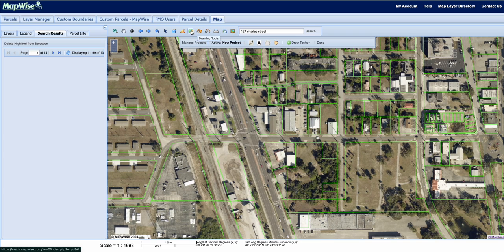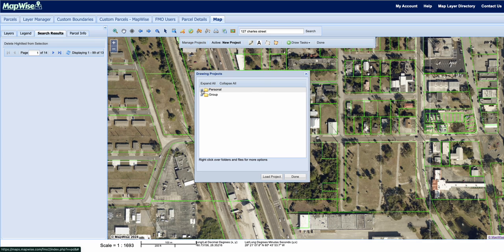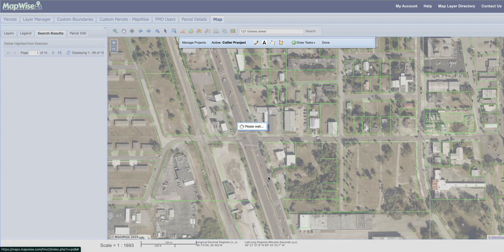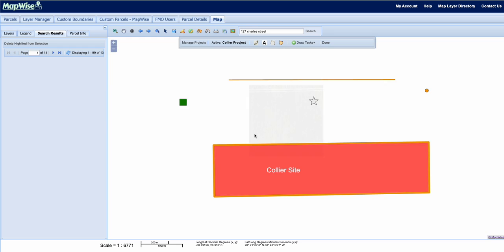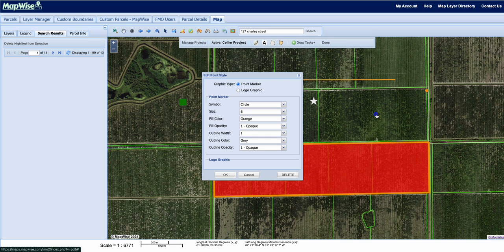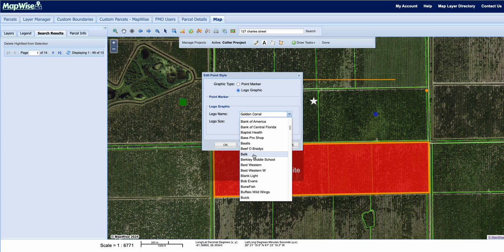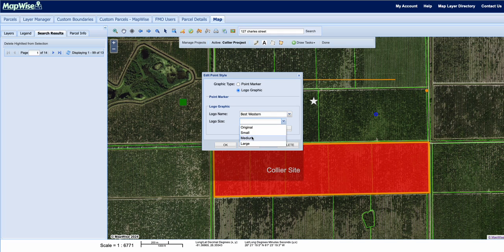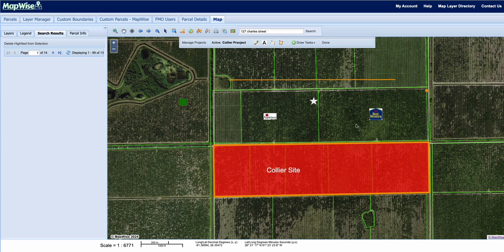There are also tons of drawing tools available. Clicking manage projects and loading a project — for example the Collier project — gives you extensive customization features such as drawing text directly on the map, drawing different shapes like squares or stars, drawing lines, and inputting logos. All elements are interchangeable; for instance you can swap in a logo graphic like a Best Western logo and set its size.